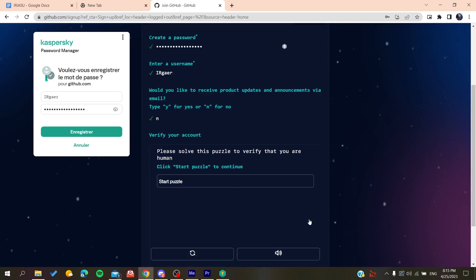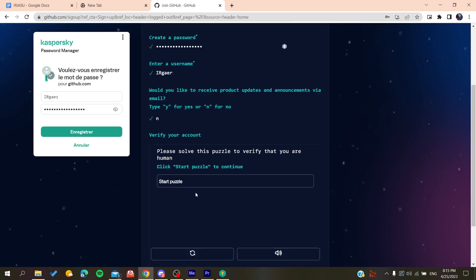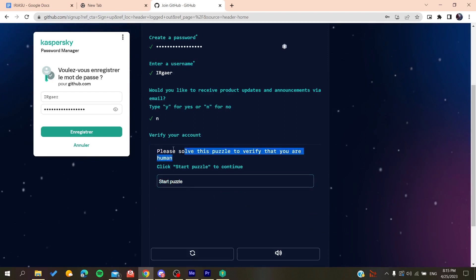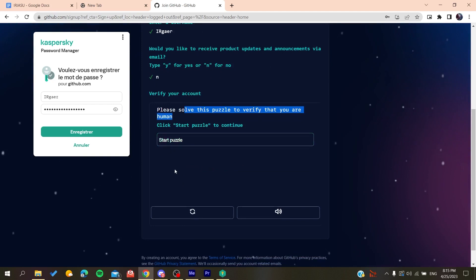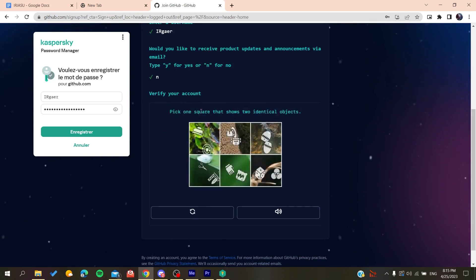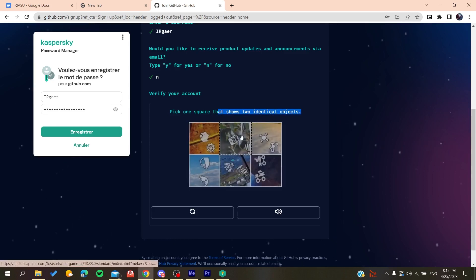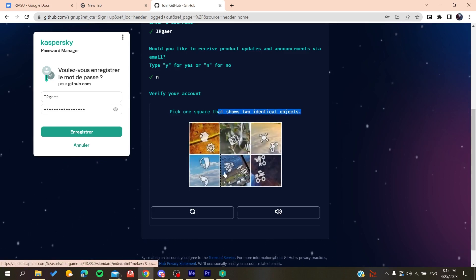Then you'll need to solve a verification puzzle. Start the puzzle with the single object, do it like this, and then you'll do it like that.